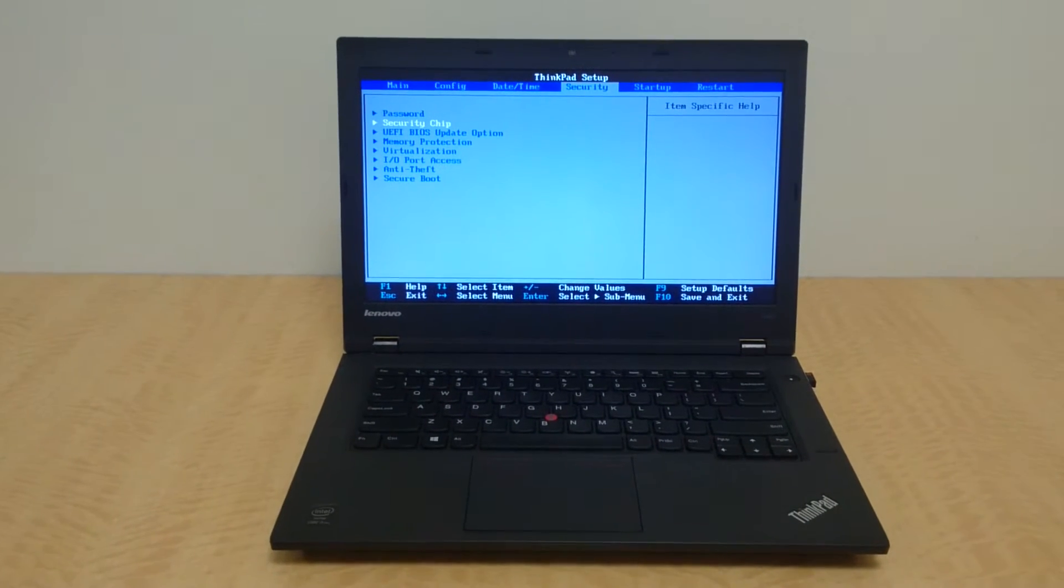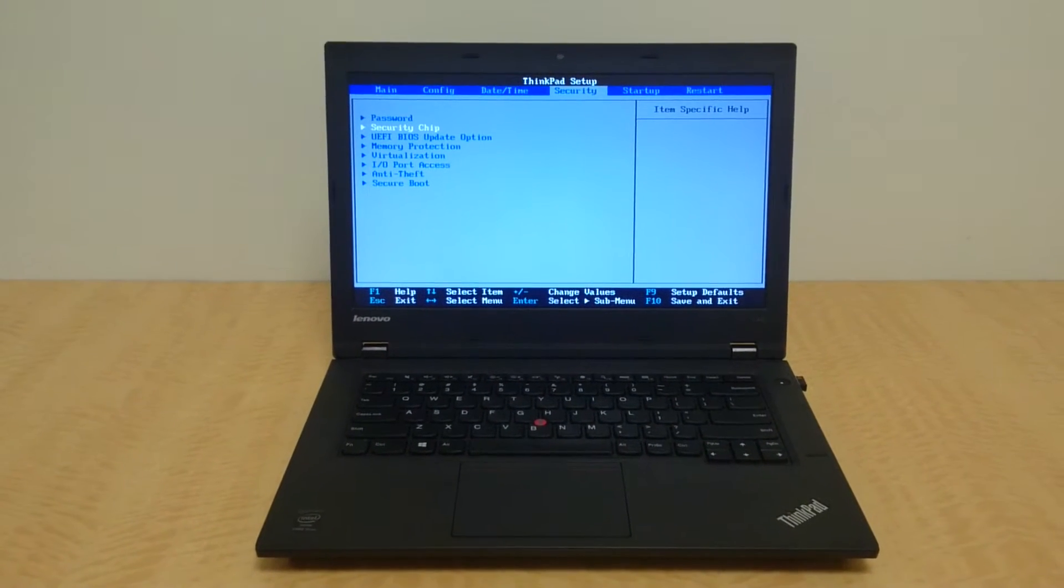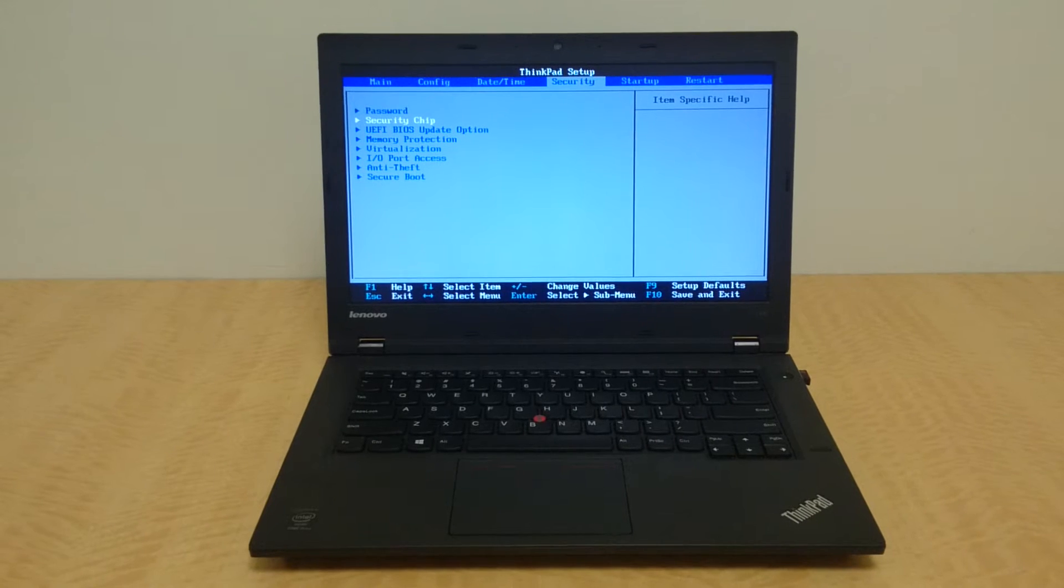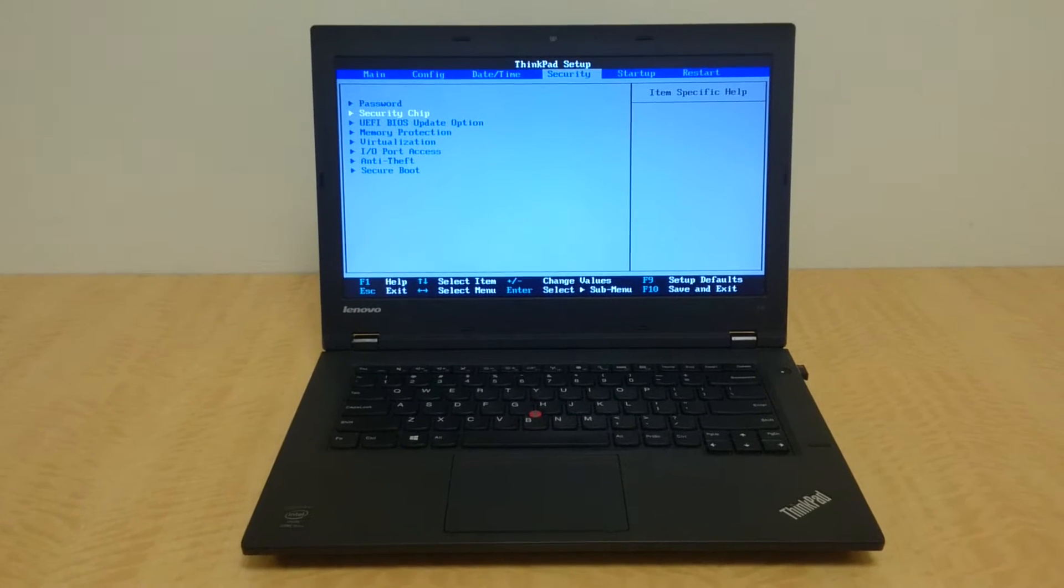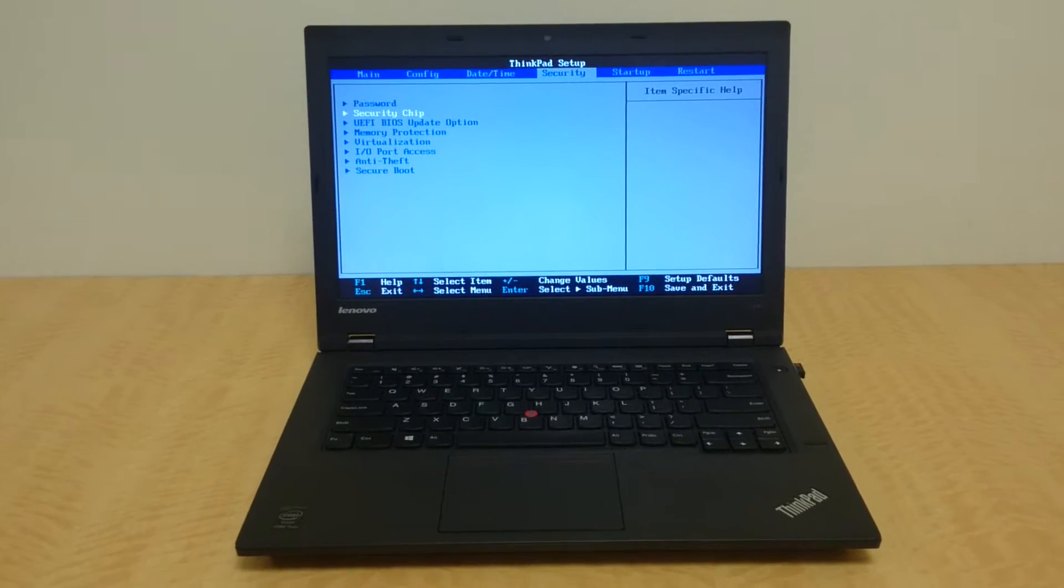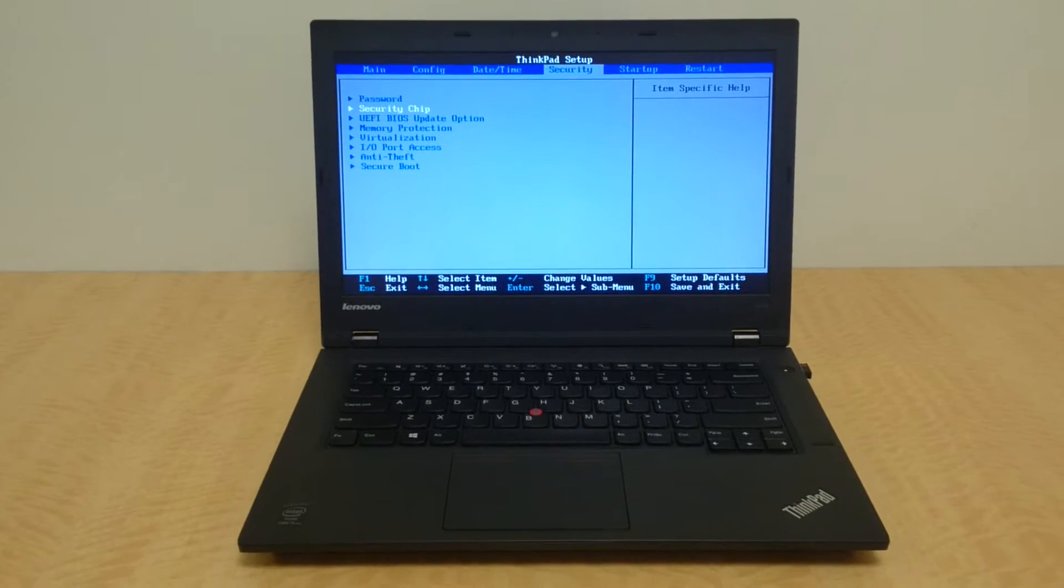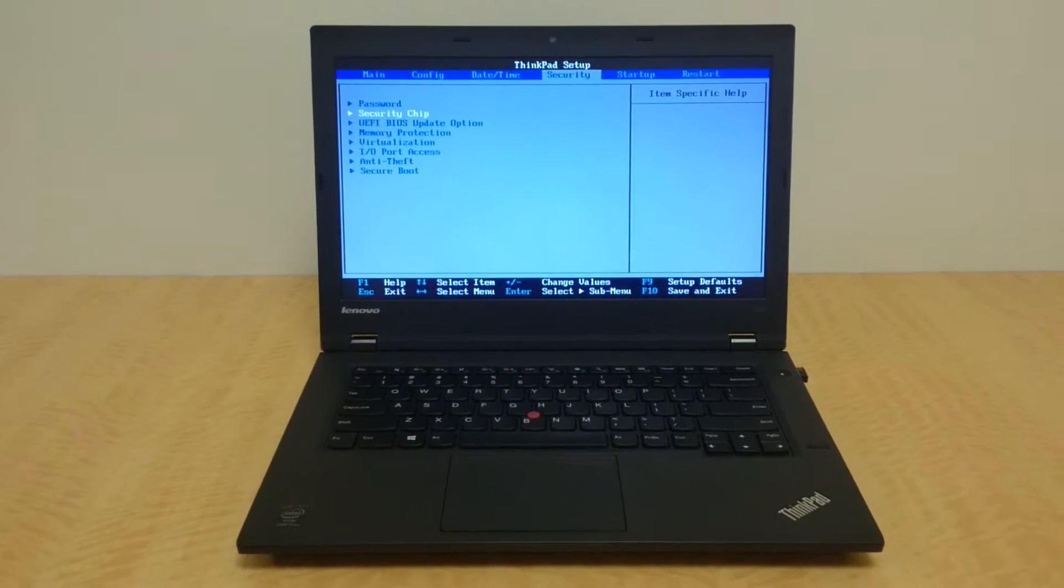Hello, everyone. So essentially, I have a bunch of these ThinkPad L440s. They're pretty decent, cheap laptops, but they have this one issue, and it seems to occur to almost all of them.